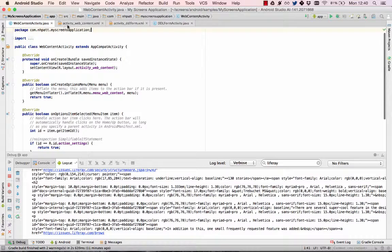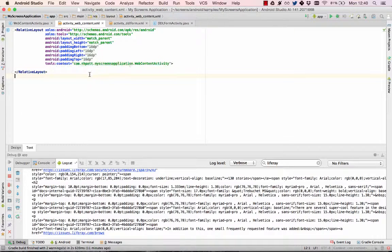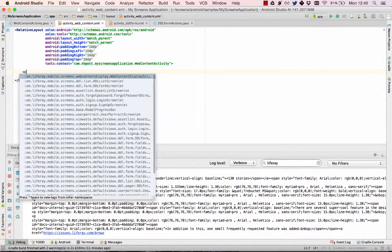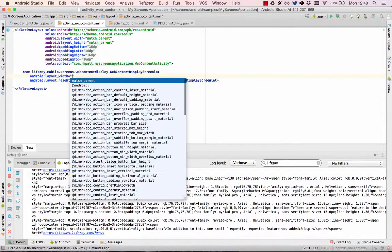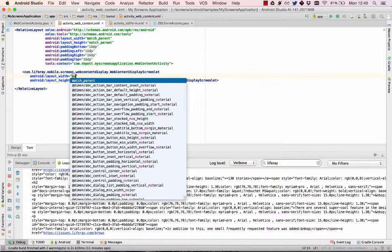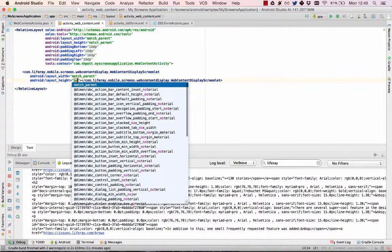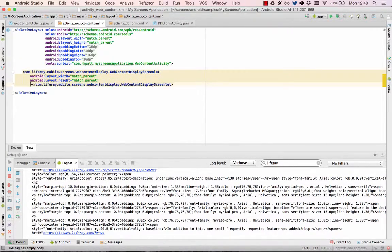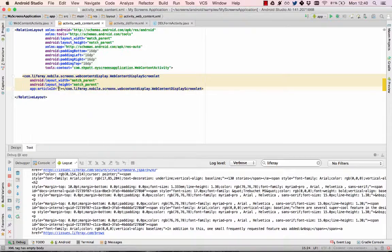Next, I'll add the web content display screenlet in this layout XML. Use Android Studio's Autocomplete to add the web content display screenlet to the layout.